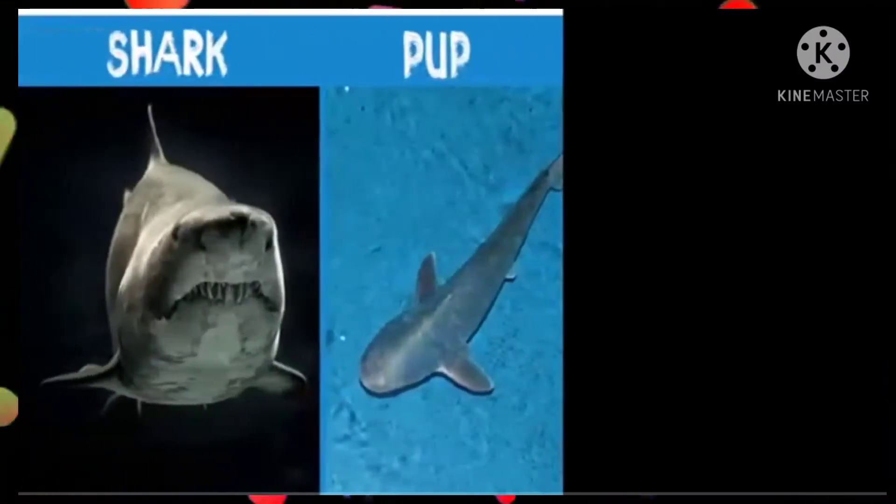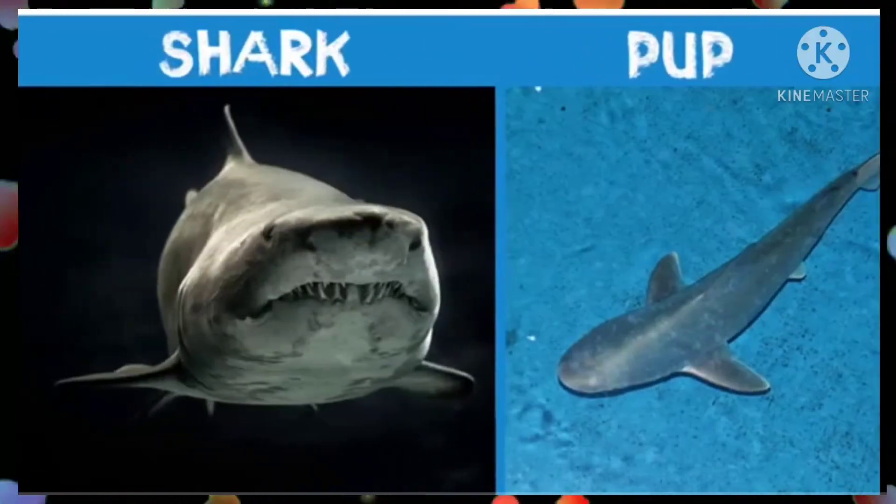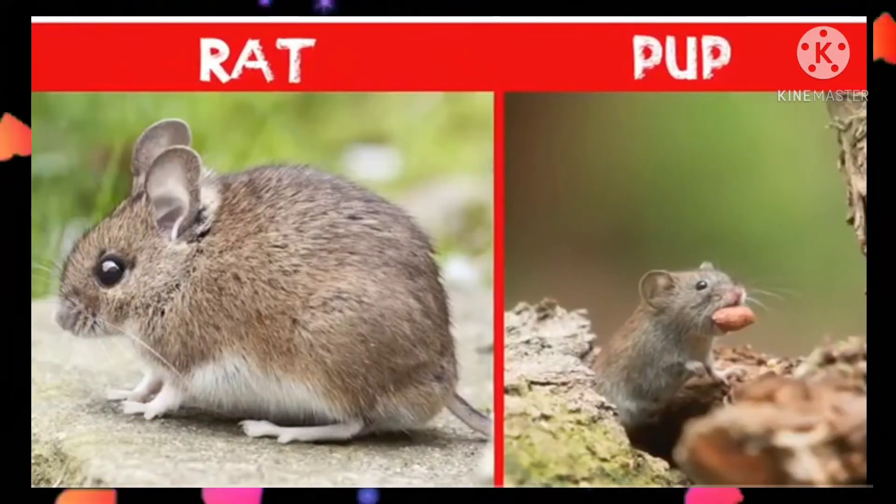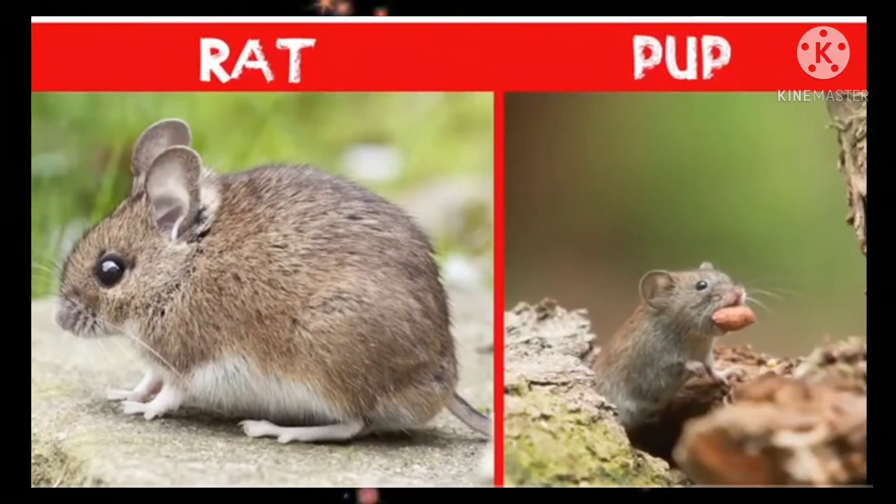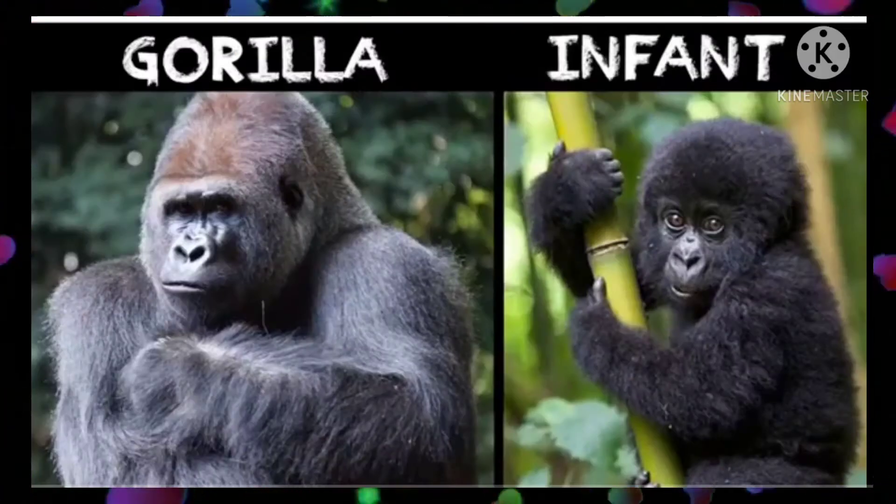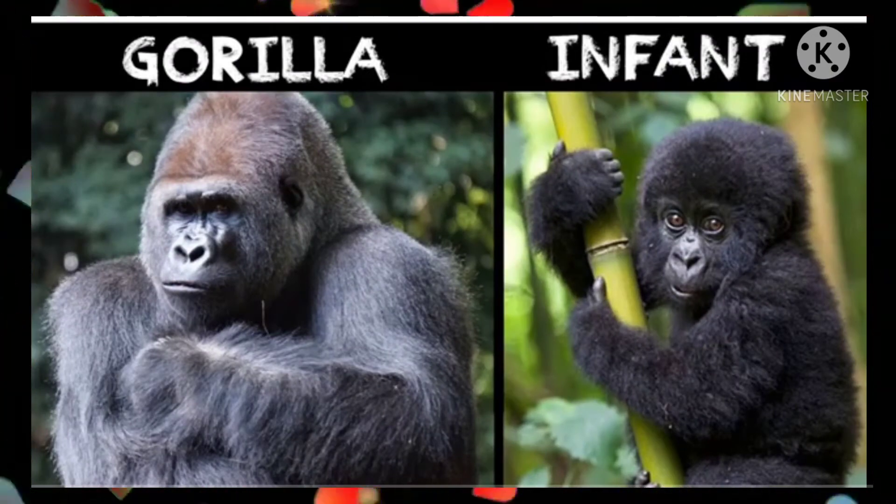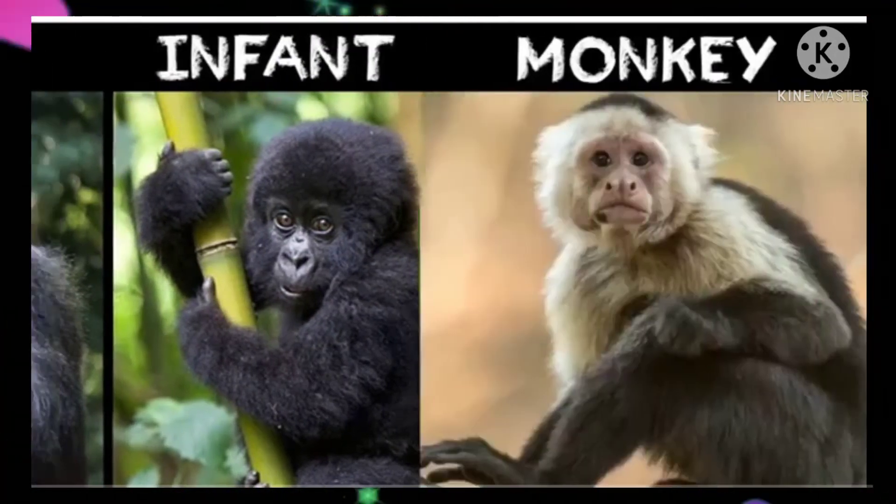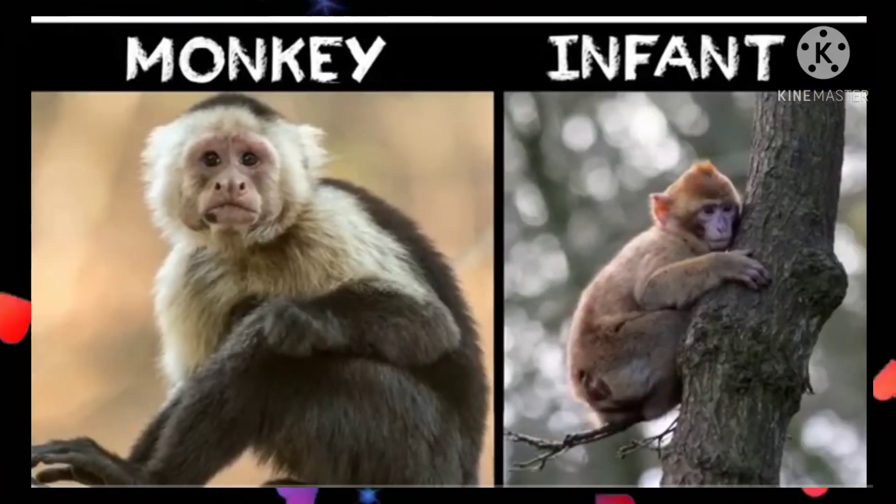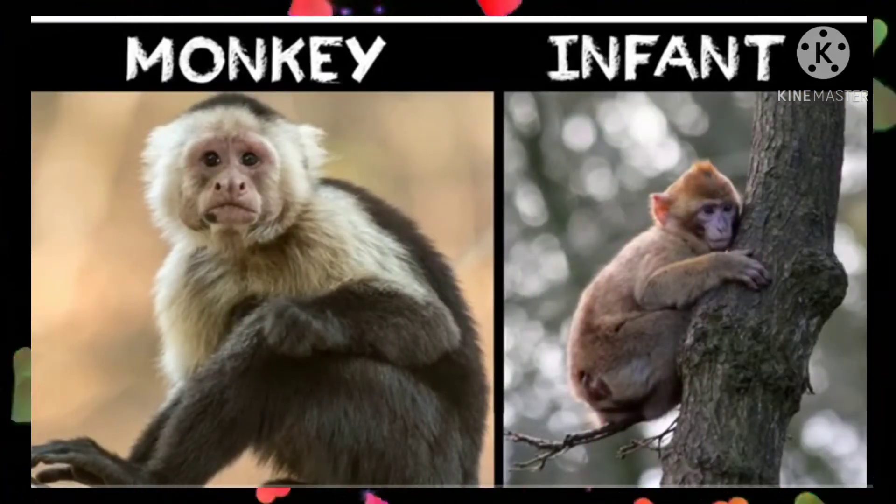Shark pup. Rat pup. Gorilla infant. Monkey infant.